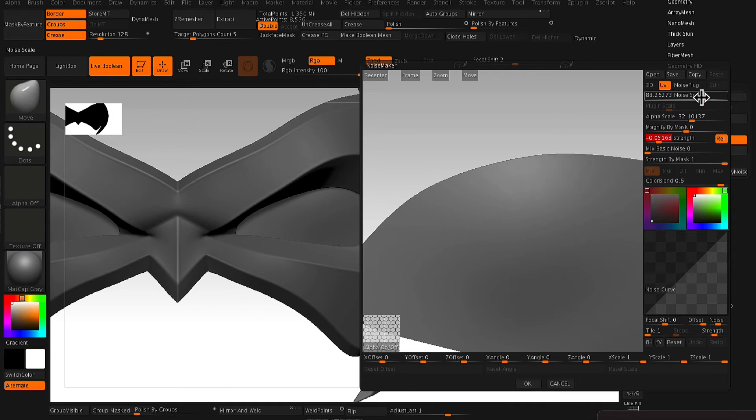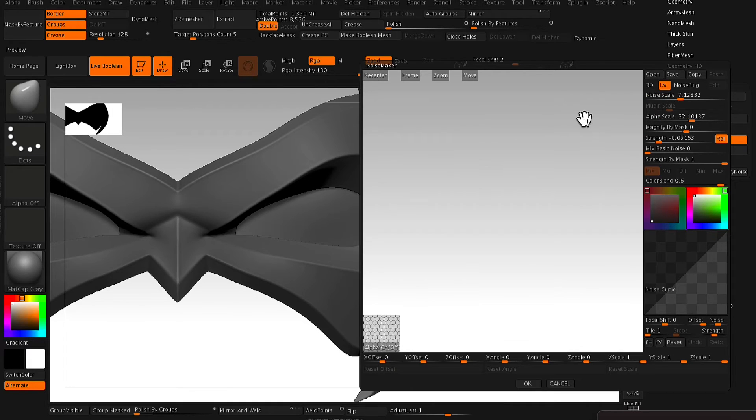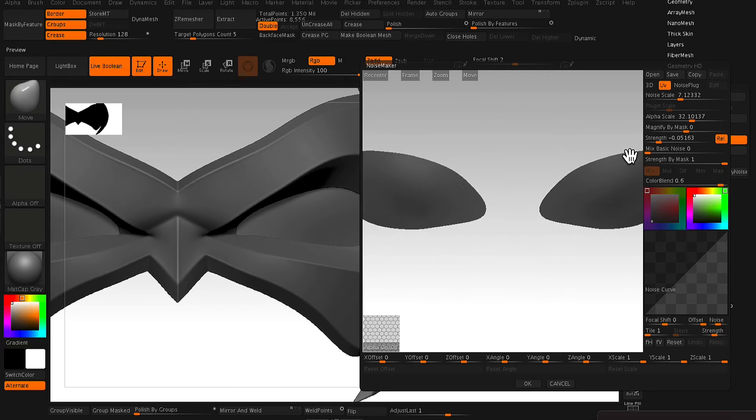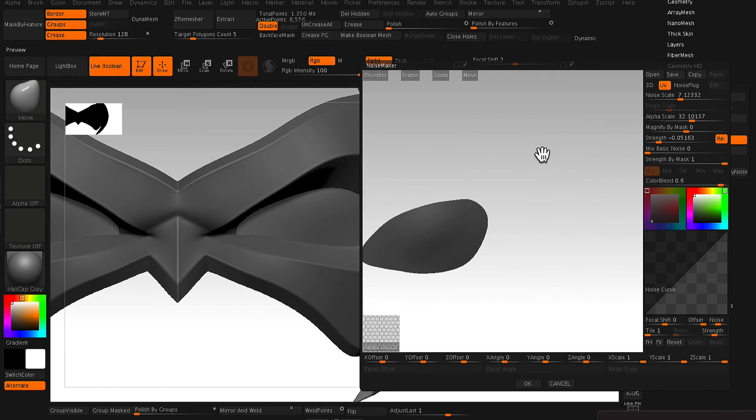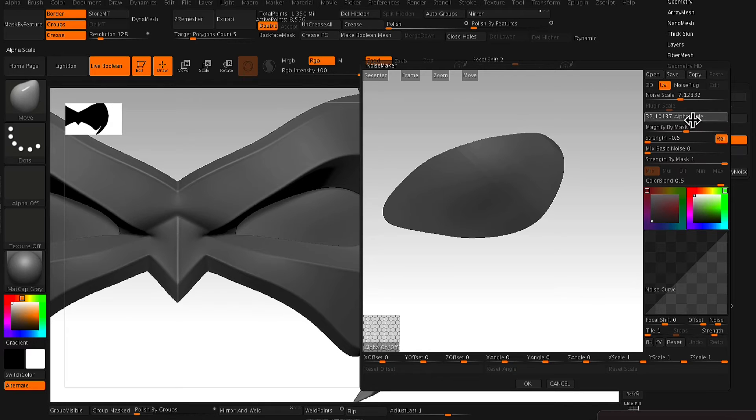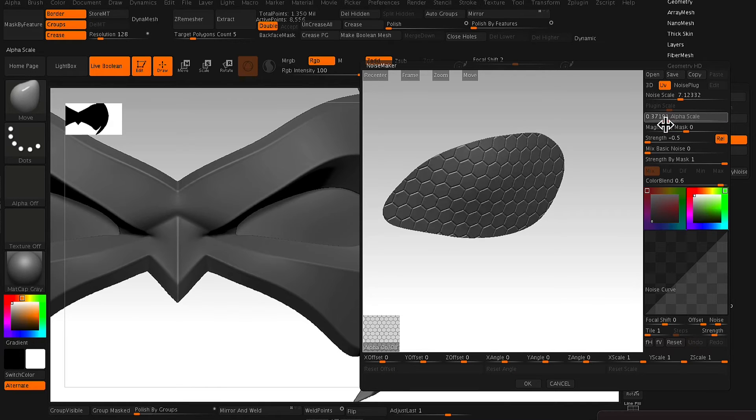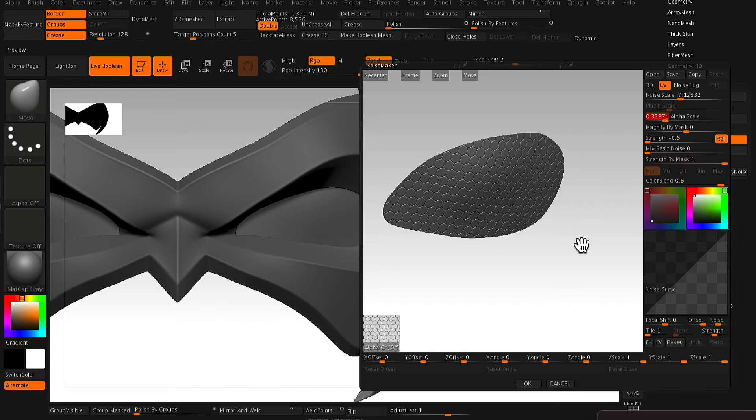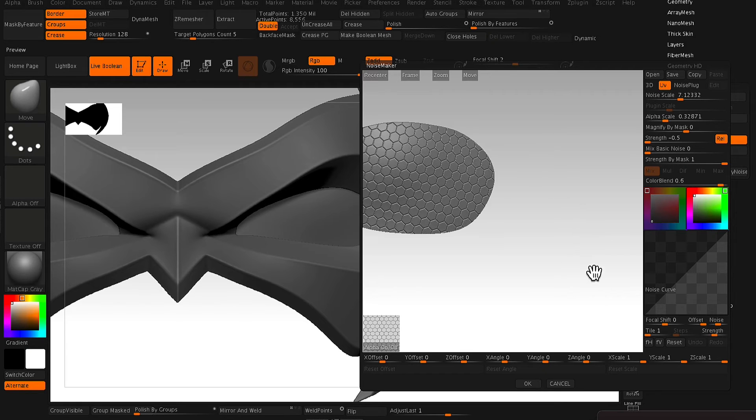And from here, you need to just adjust the scale of the alpha because when I import it in, it comes in really large. So just adjust that alpha scale slider like so.